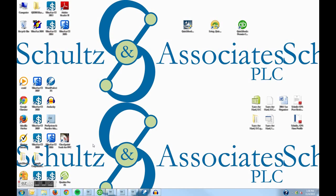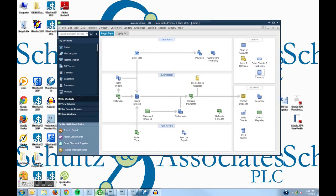I'm Jeffrey Schultz and I'm a CPA. I'm located out of Plymouth, Michigan. I've been using QuickBooks for almost 20 years and have been assisting clients use this to keep their books and make good business decisions.